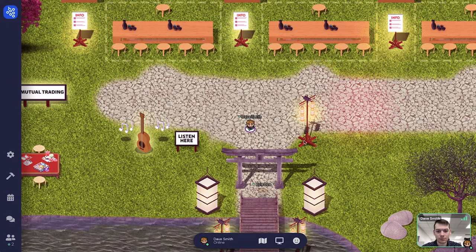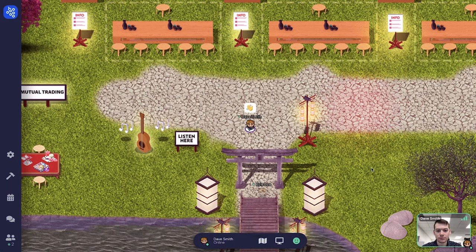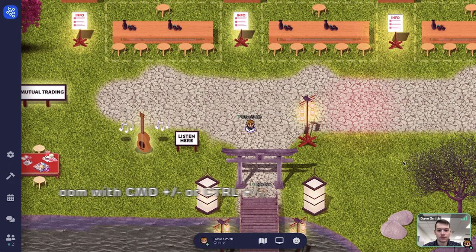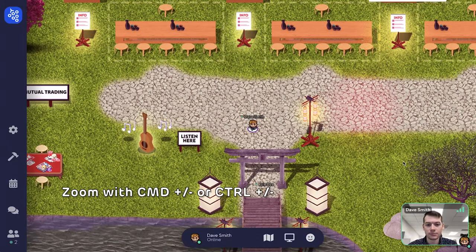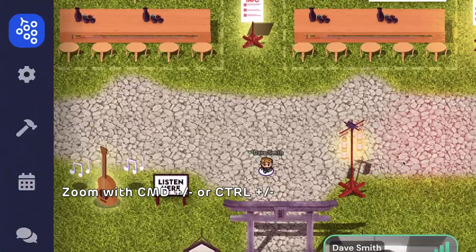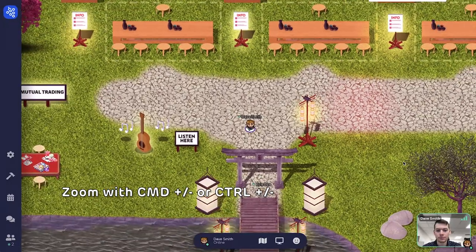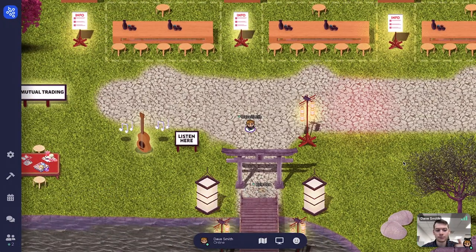Use emojis to communicate feelings by going to the happy face icon on the bottom of your screen and picking an emoji. Zoom in or out by pushing Command Plus or Minus on your keyboard for Macs, or Control Plus or Minus on your keyboard for PCs.